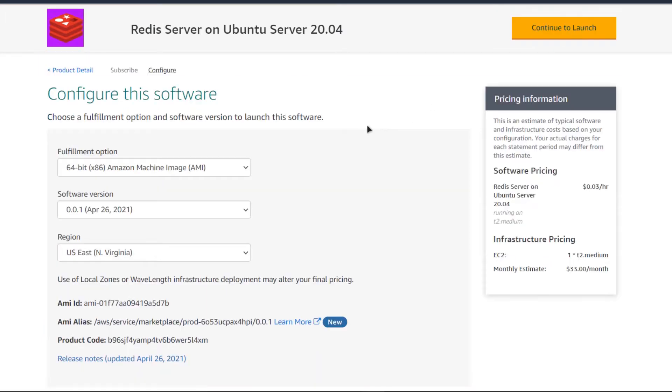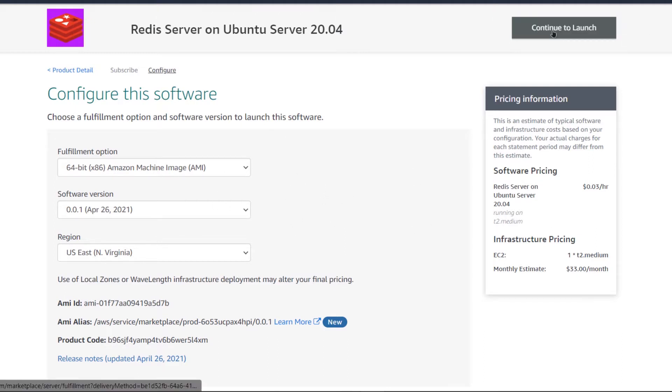After that, you would be brought to this page from where you can choose the AMI, the software version, and the region where you want to deploy your virtual machine. When you are satisfied with these settings, simply click on continue to launch.